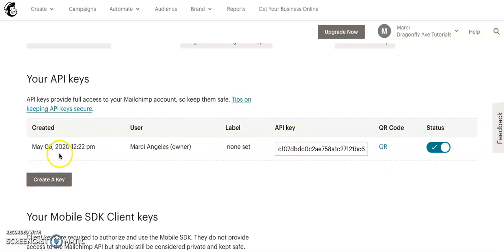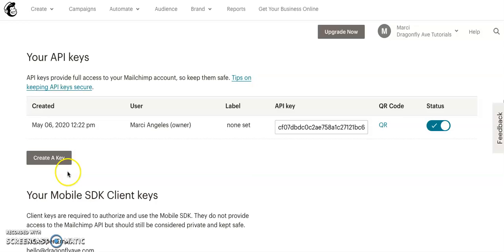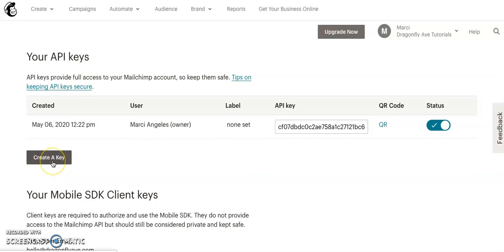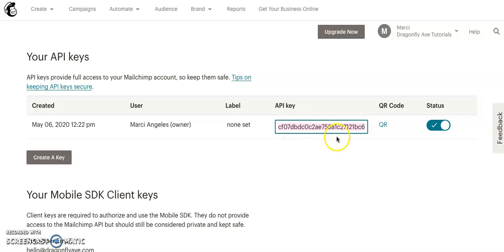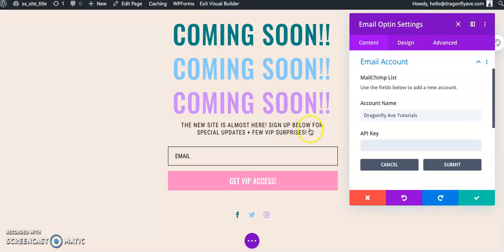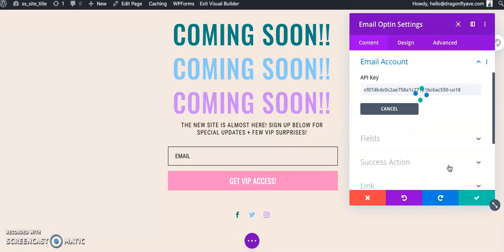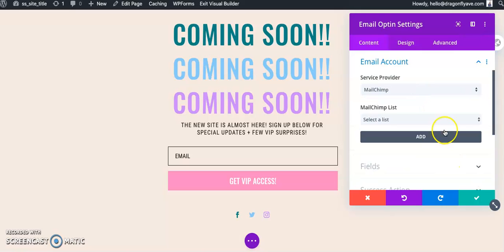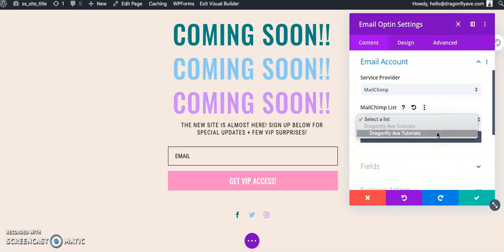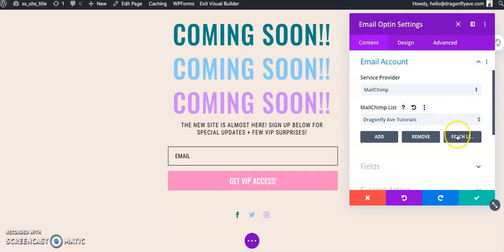If you have one already or if you want to create a new one, you can always create a new one, and they'll make another one, but this is the API key information that we're going to need on the Divi end. So we'll just copy that and paste that into here and hit submit, and then you're going to select from the list. This is the only list I have for that, so we'll just select that.